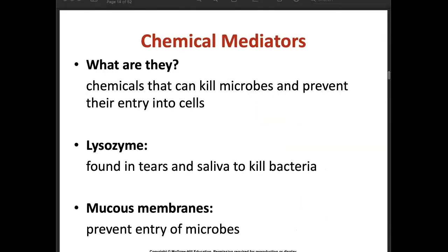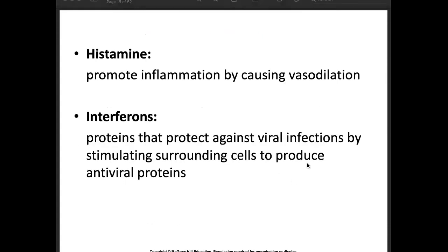The next innate immunity component is chemical mediators — chemicals that can kill microbes or prevent their entry into the cell. Lysosomes, found in tears and saliva, kill bacteria. Mucous membranes prevent entry of microbes. Histamine promotes inflammation by causing vasodilation. Interferons are proteins that protect against viral infection by stimulating surrounding cells to produce antiviral proteins.